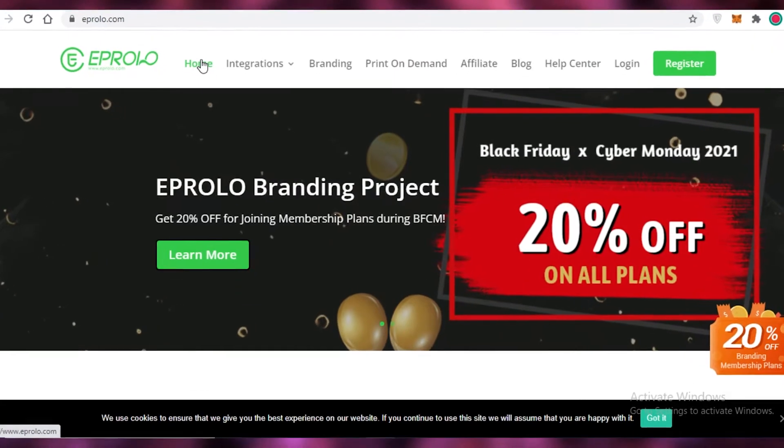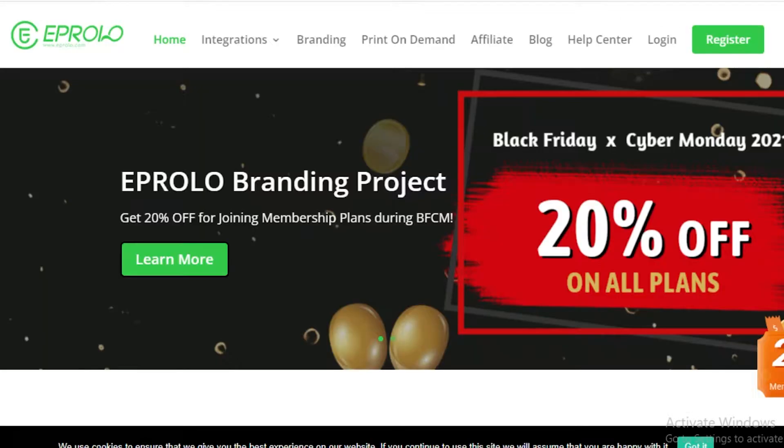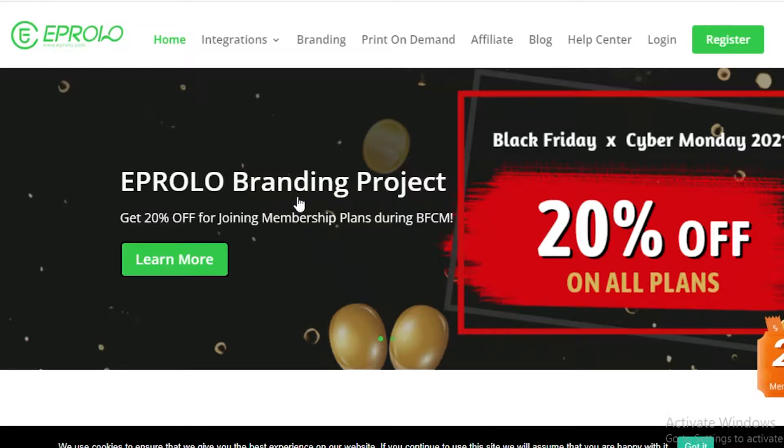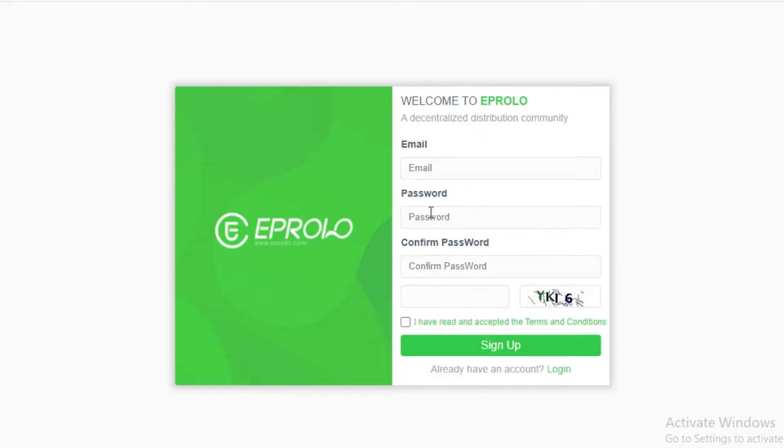Now you can see over here we are on the Abrolo homepage and all you need to do is first off click on register over here. Currently they have a 20% discount off their joining membership on their Abrolo branding project for Cyber Monday and Black Friday, so they're running a very good promotion.